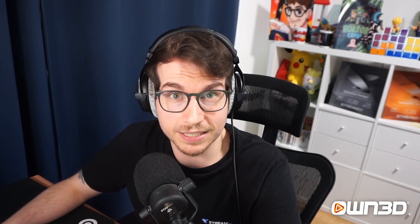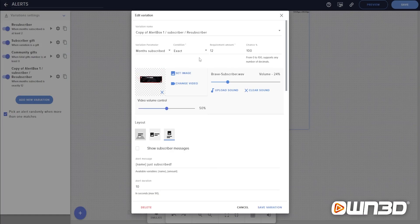There are some options that do not allow variation settings — for example, follower variation settings do not really exist. But for anything else, such as donation amounts and similar things, a variation can be set up. I personally really recommend doing so, because if someone has been supporting your stream for 12 months or longer, or if someone donates one euro versus a hundred euros, there is a difference — even though obviously all support is very much appreciated. Giving back with a greater alert or different text is a really nice feature.